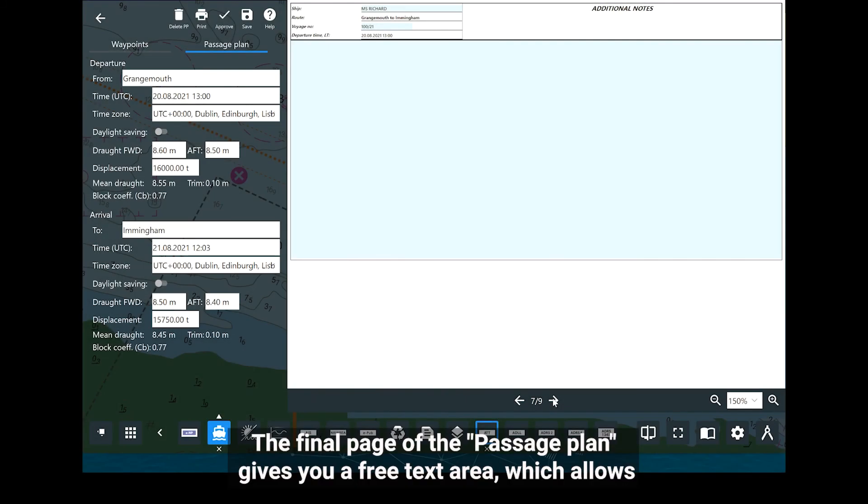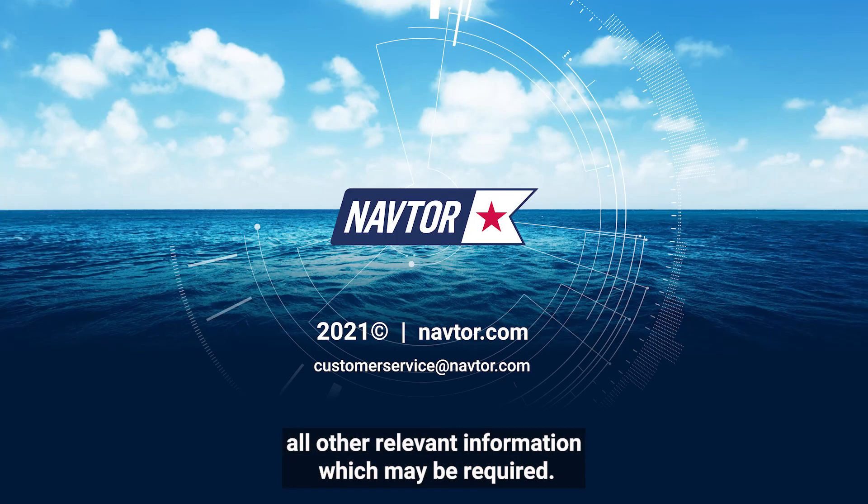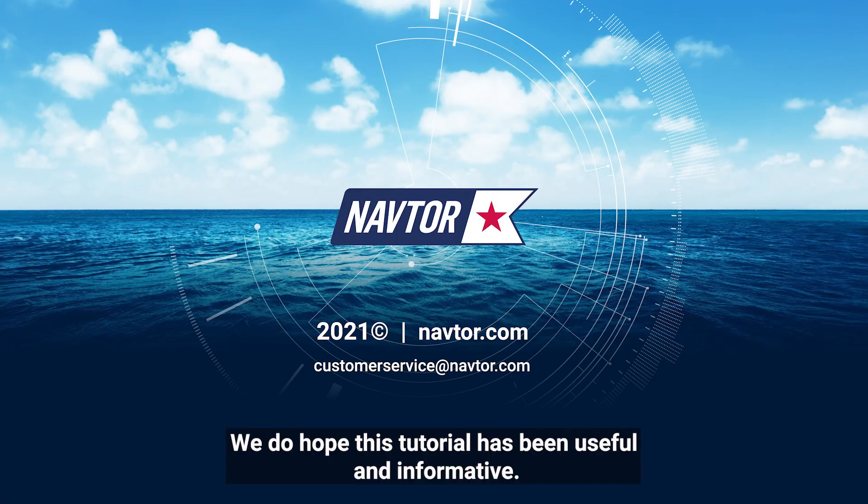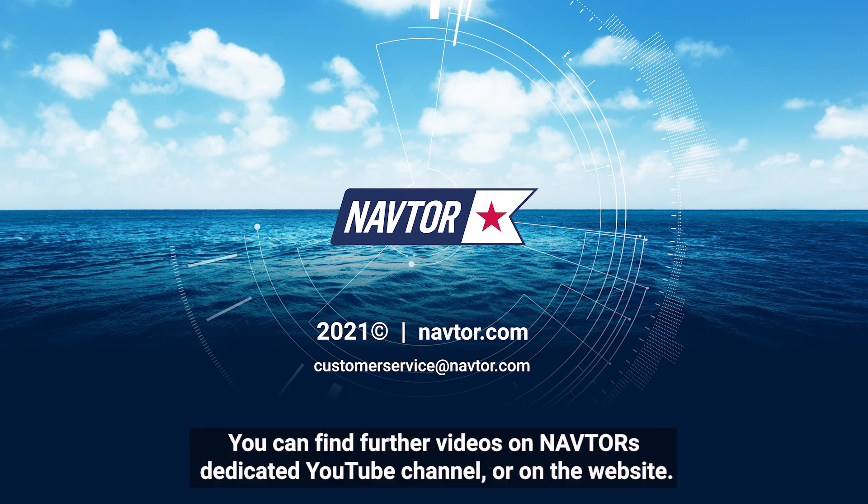The final page of the passage plan gives you a free text area which allows all other relevant information which may be required. We do hope this tutorial has been useful and informative. You can find further videos on NAVTOR's dedicated YouTube channel or on the website.